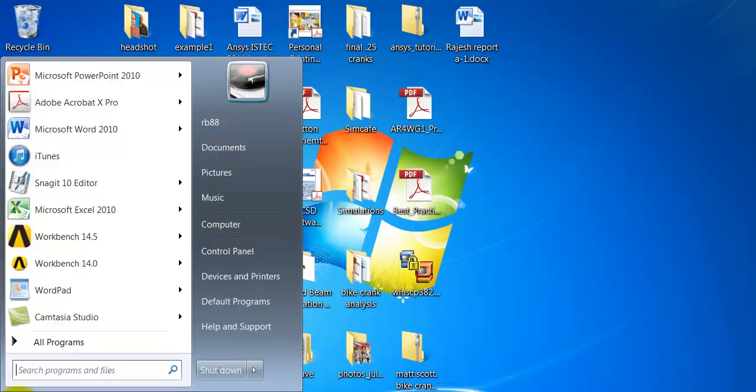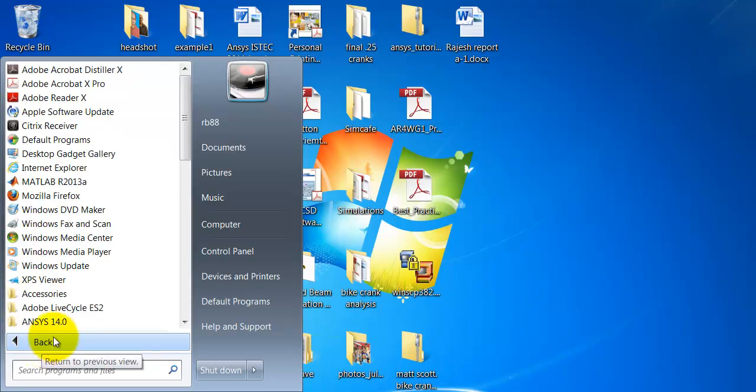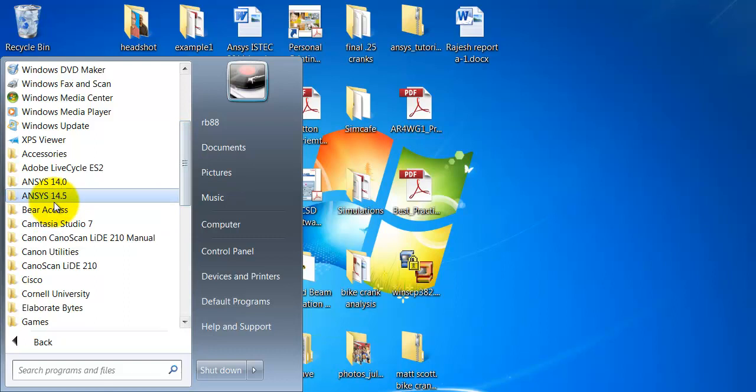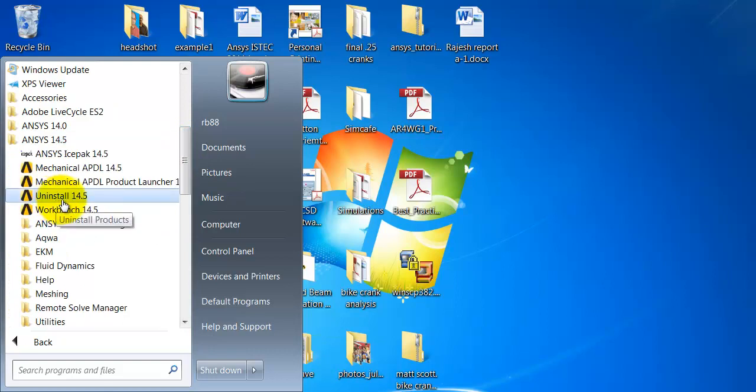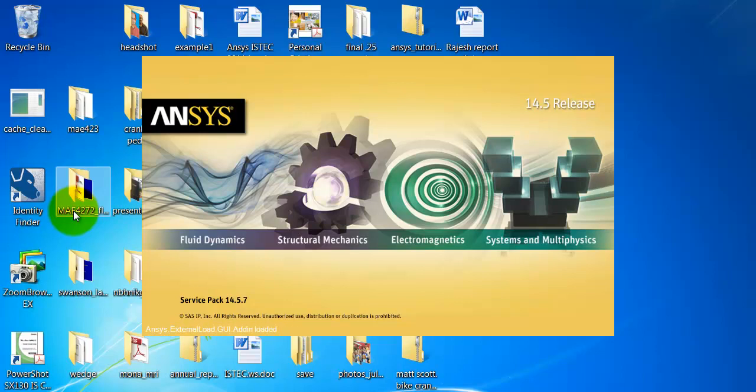Start Ansys from the Start menu. Go to All Programs, whichever version of Ansys you're using. I'm using 14.5 and Workbench. In a few seconds the Workbench window will come up.